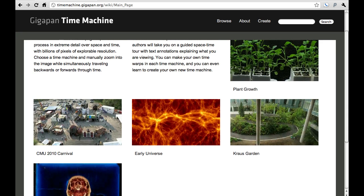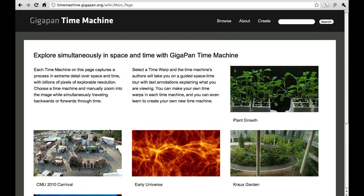We're excited to announce that there's going to be more and more time machines added to this site. Each time machine covers a very wide diversity of times, resolutions in time, and resolutions in space. In every case, what you can do is explore them, zoom around in time and space, create your own wormholes through them — which we call time warps — and you can view time warps that others have created, like the scientists who actually created the content.